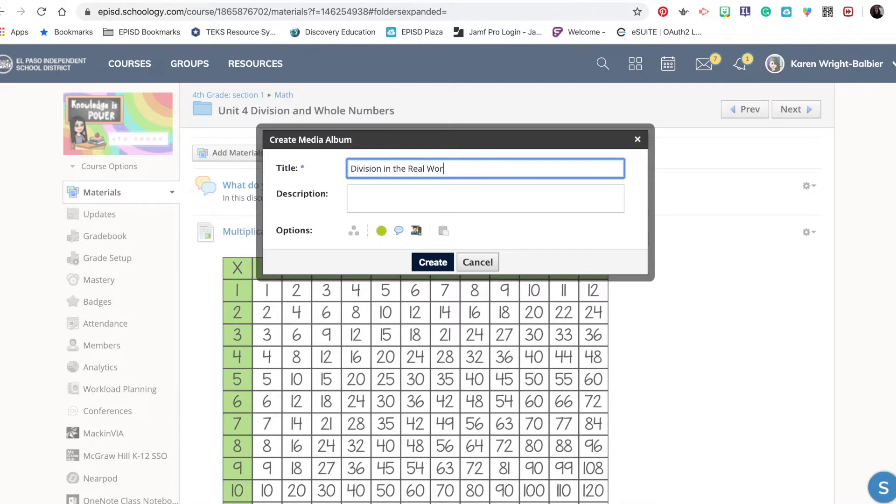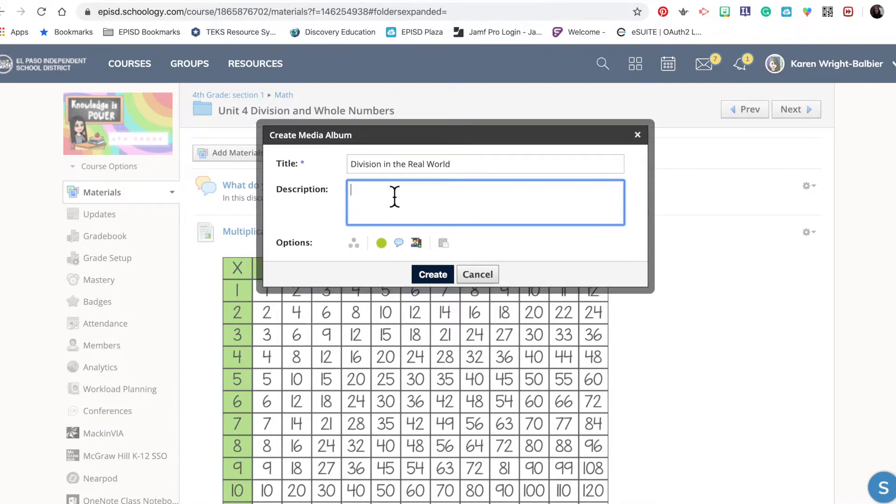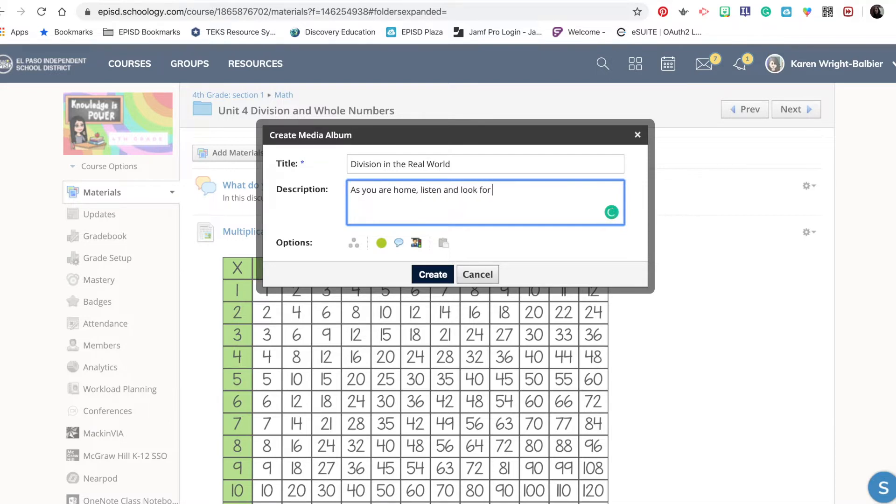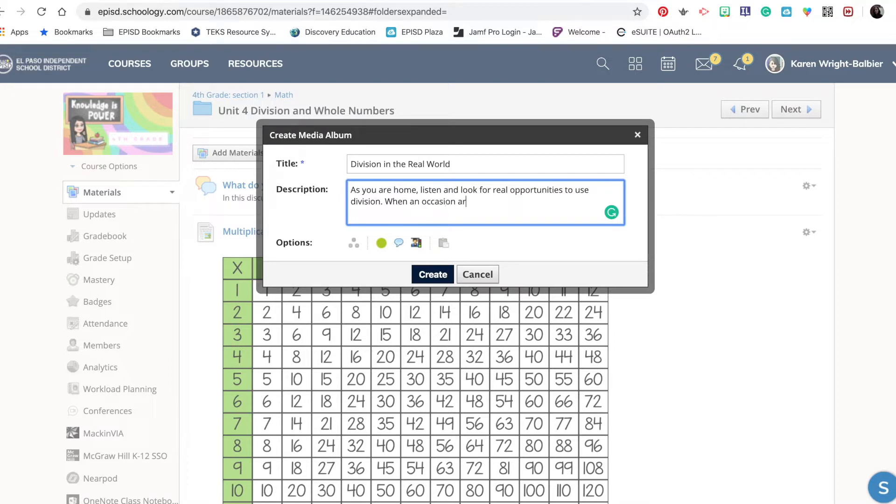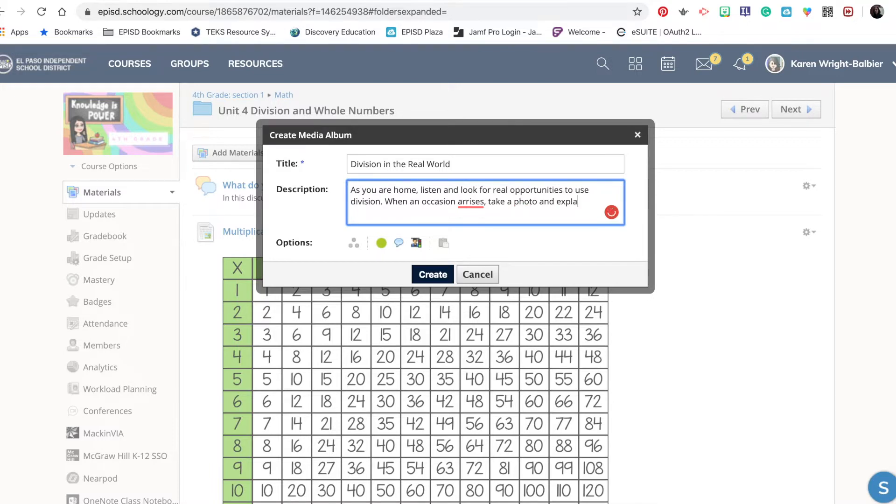I want to list my expectations for my students: 'As you are home, listen and look for real opportunities to use division. When an occasion arises, take a photo and explain how you use division.'